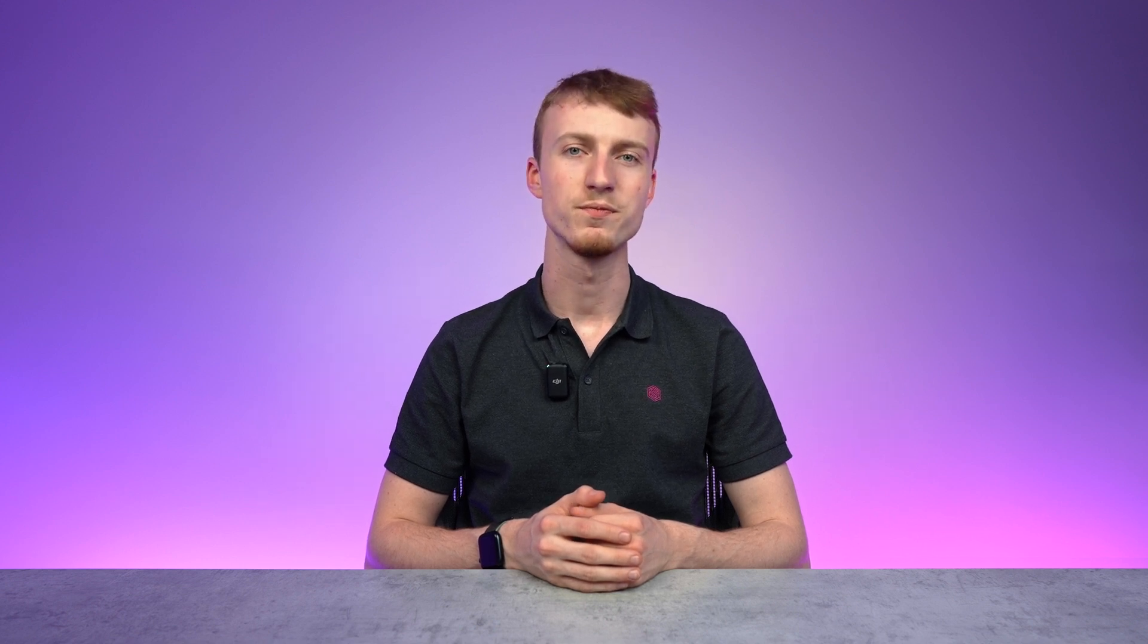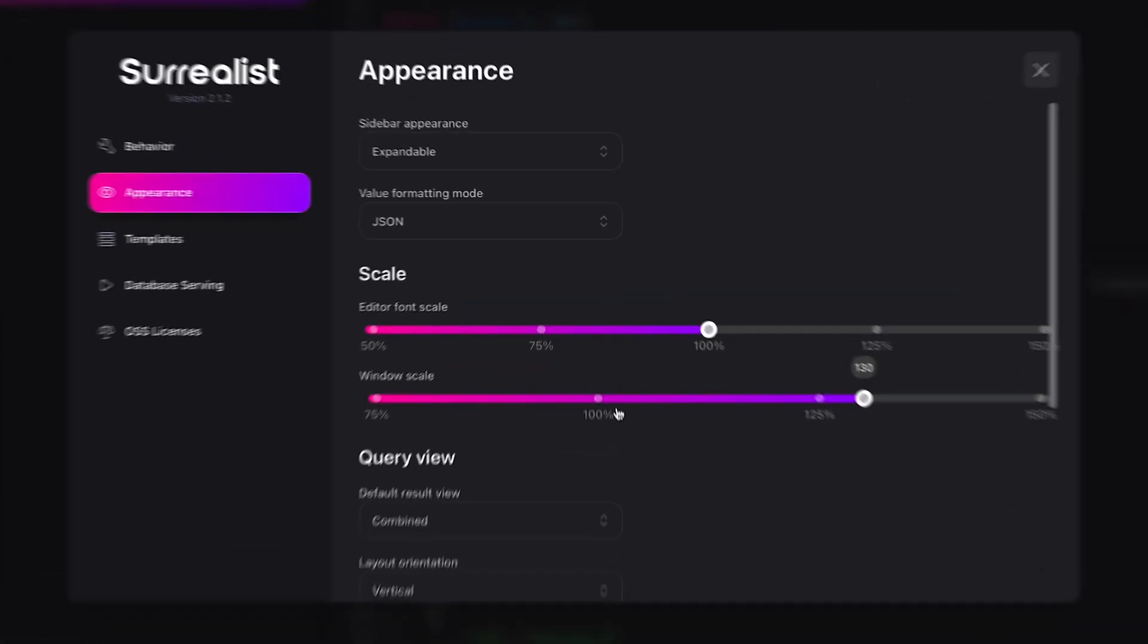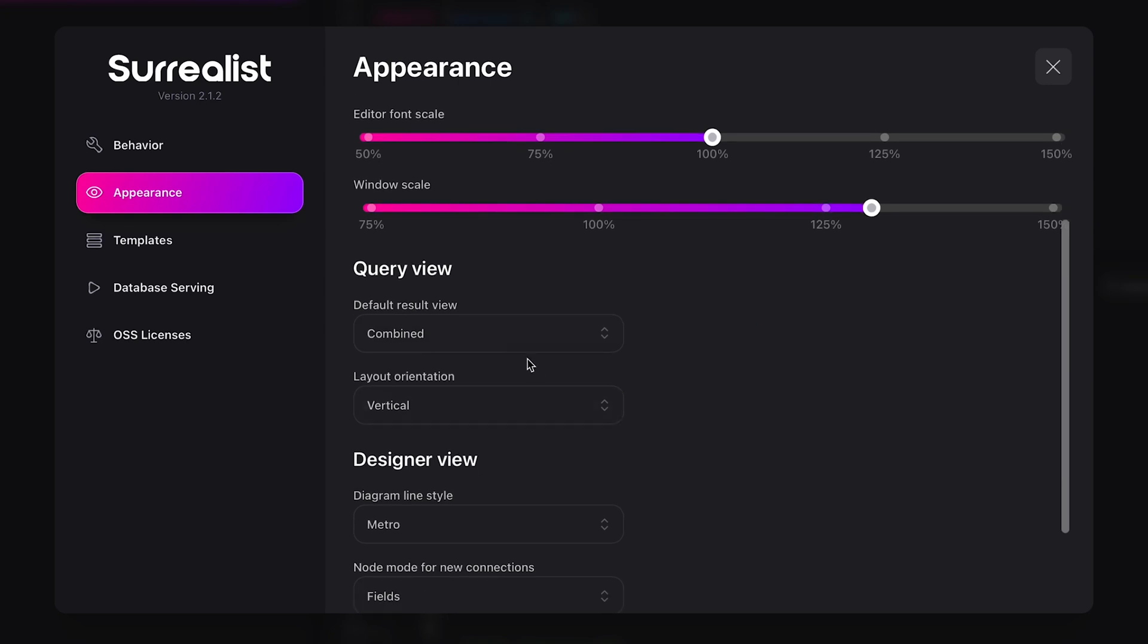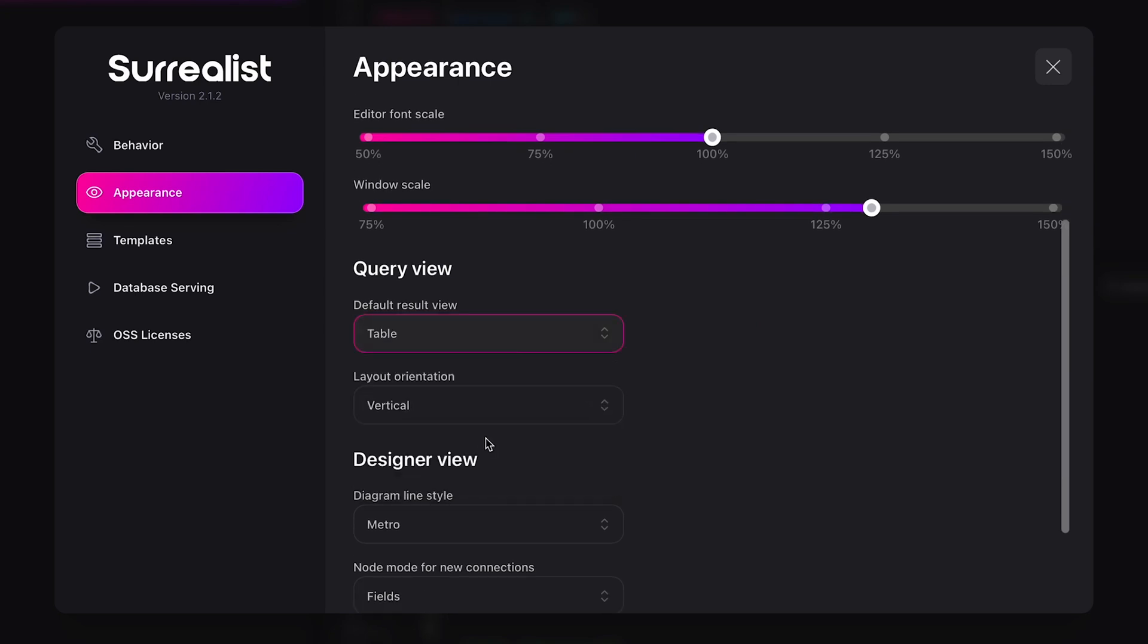If you find yourself changing the result view constantly, you'll like this setting too. Also under the appearance section, we can find the option to change the default result view.